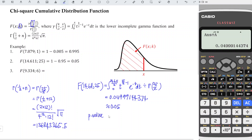So if we want to obtain the p-value, we just take 1 minus 0.05, which equals 0.95, as we can see here. If the value cannot be obtained from the chi-square table, we just use this method and we are able to obtain the p-value.